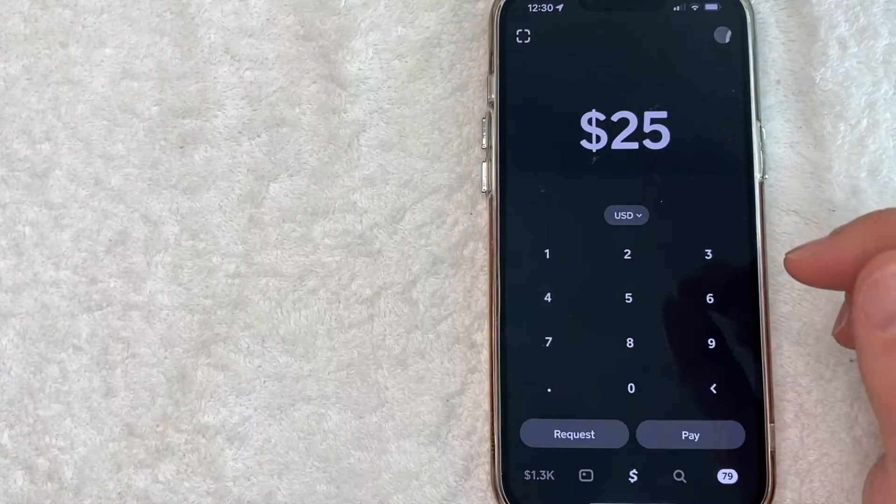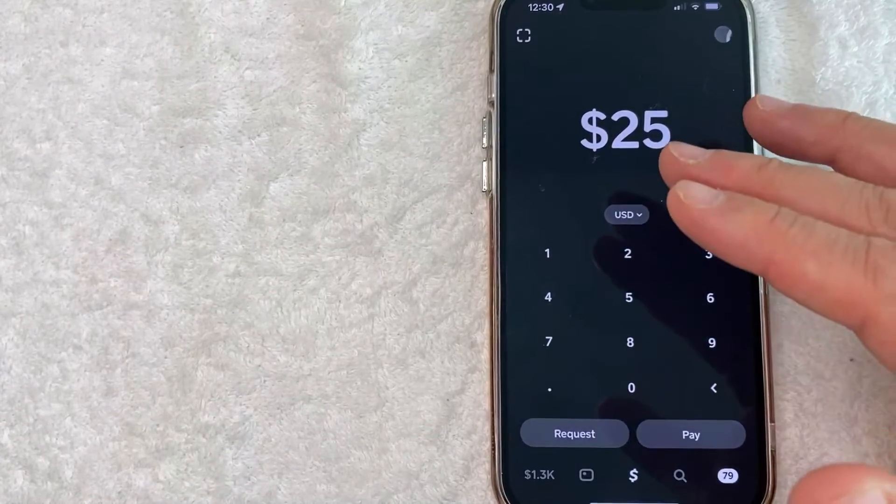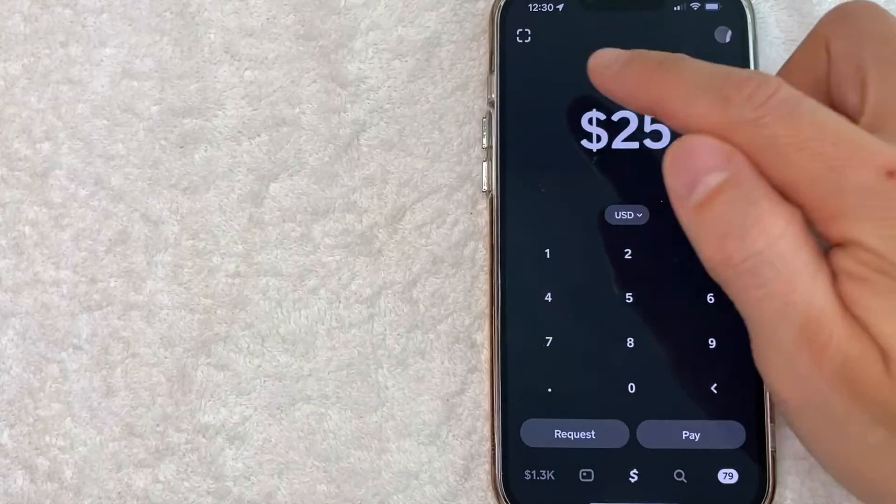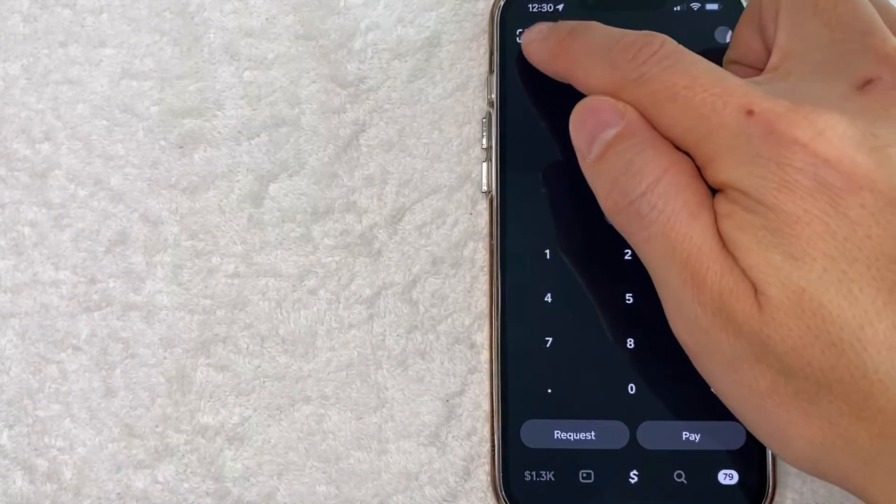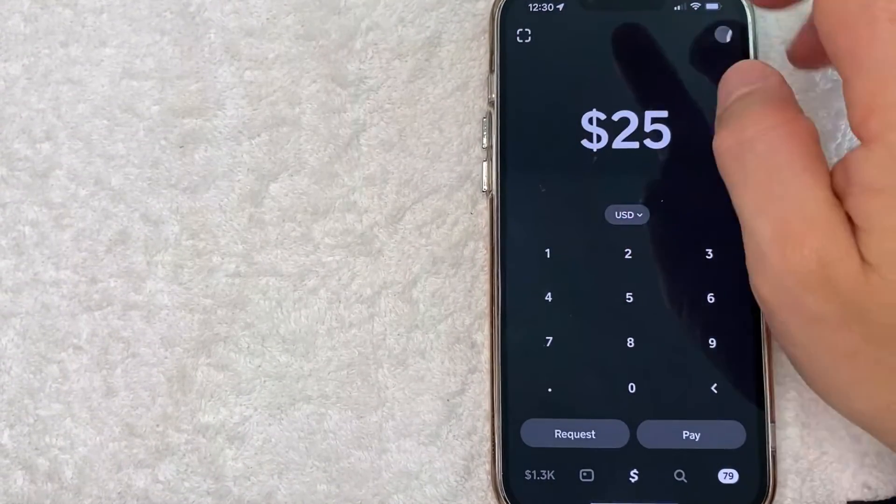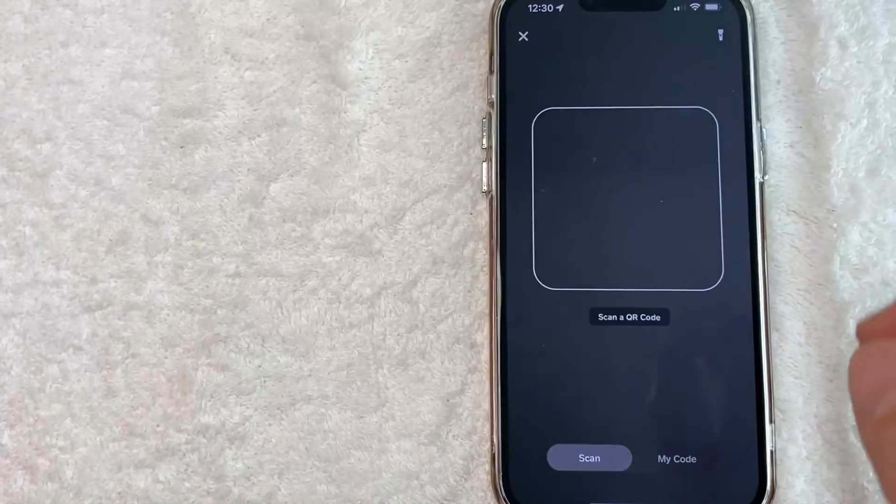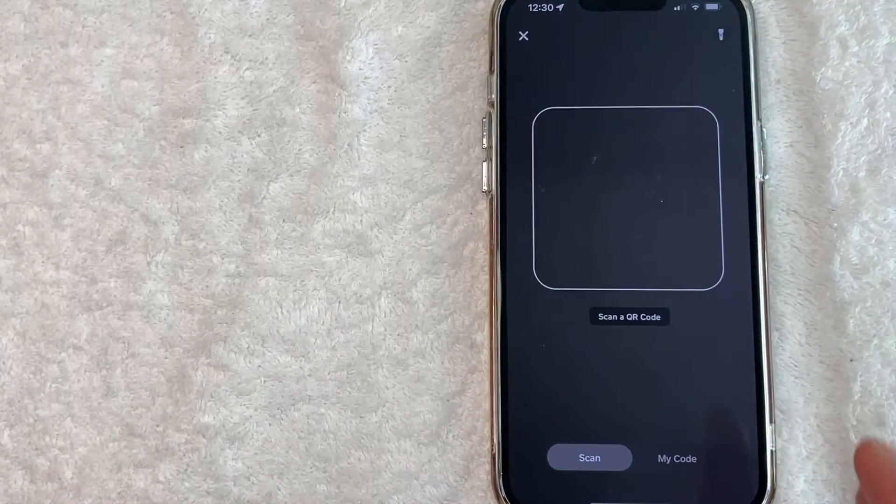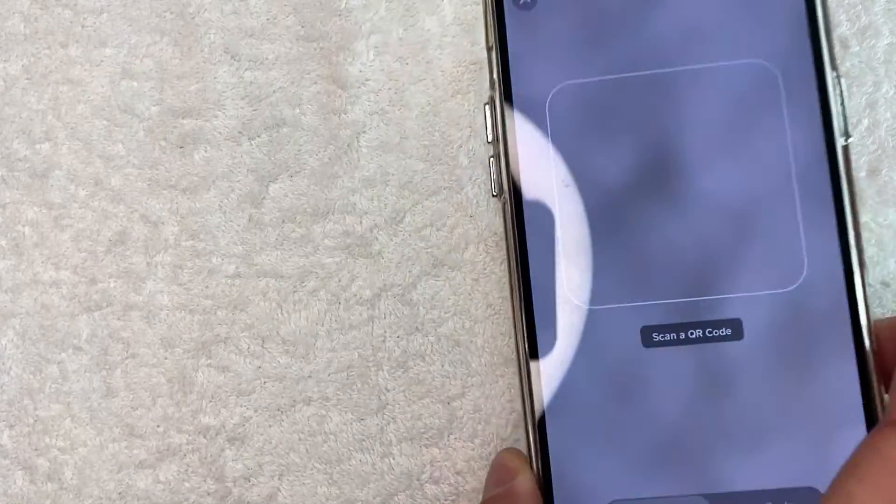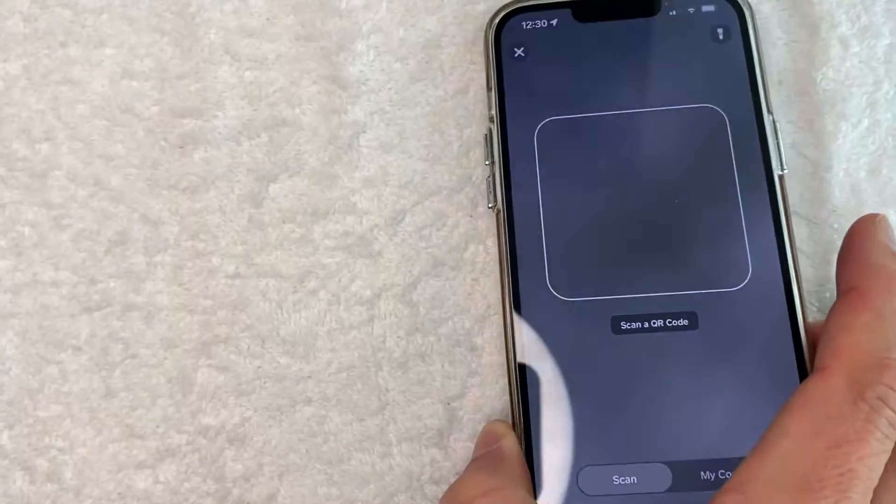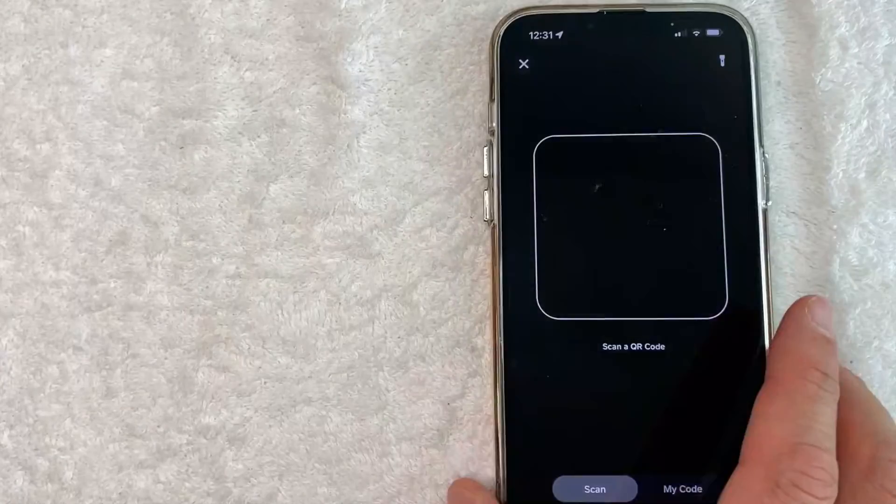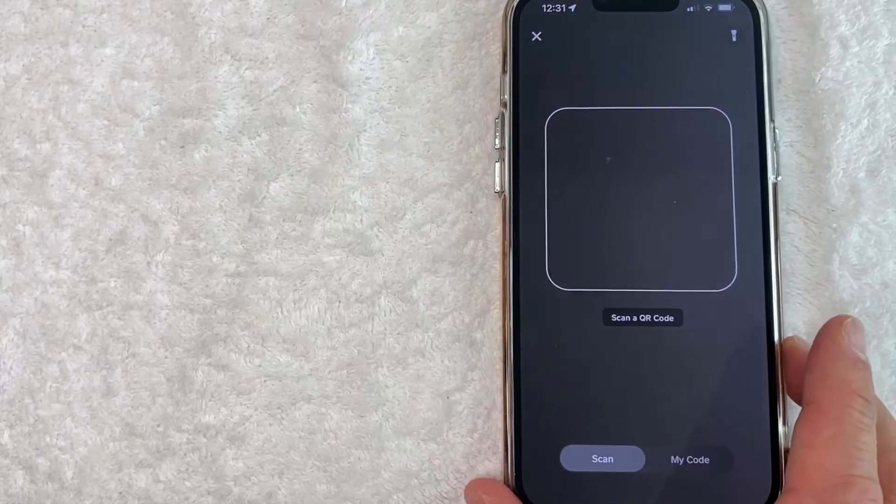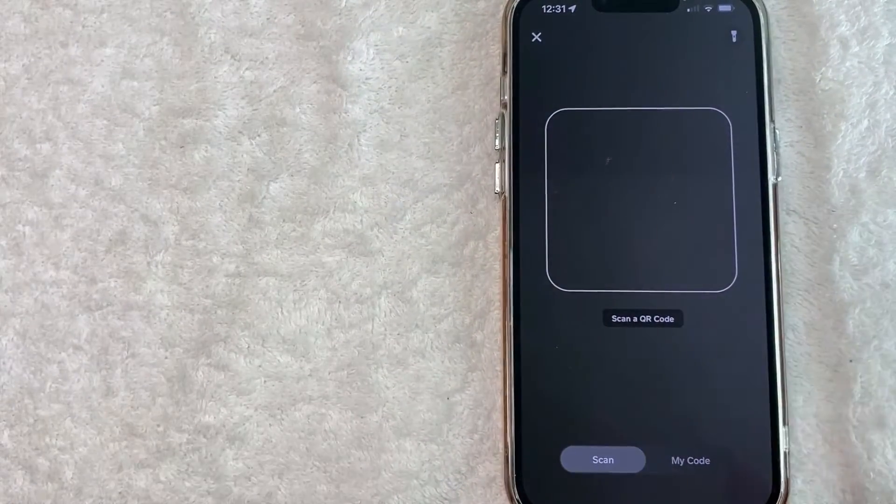Now, if you're standing there with your friend and you want to scan their QR code for Cash App, all you're going to do is click on this little square icon here on the top left. And as you can see, your camera function opens up and you can easily scan your friend's QR code and then send them money or request money through Cash App.